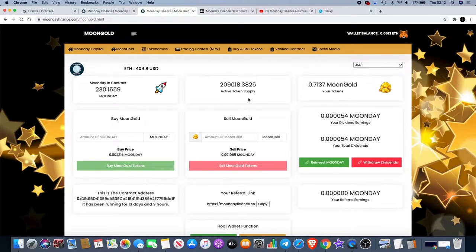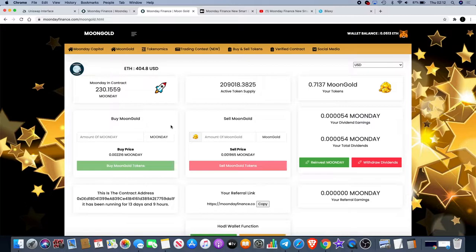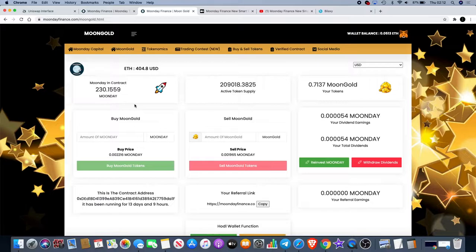The second was the Moon Gold platform. What you have to do is use the Moon Day token to buy Moon Gold. You can't buy on Uniswap, you can't buy anywhere else. If you want to buy Moon Gold you have to buy Moon Day tokens and then use the Moon Day tokens to buy Moon Gold.